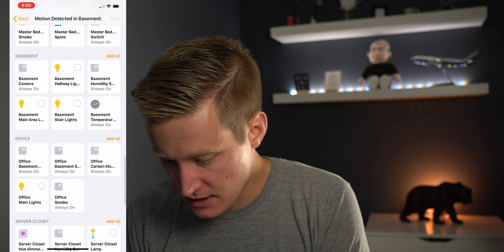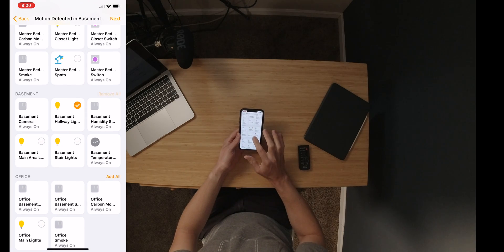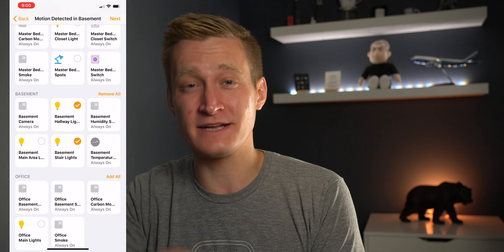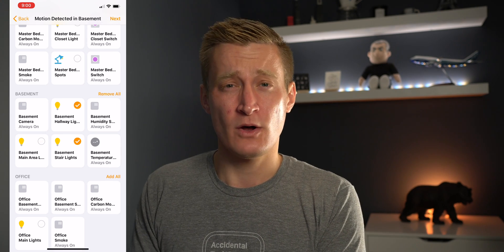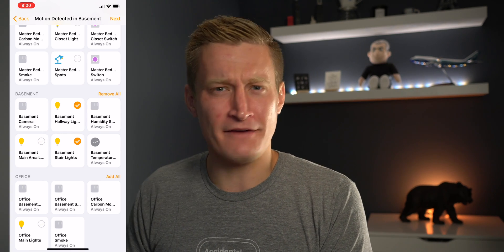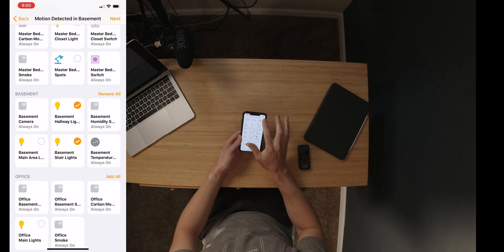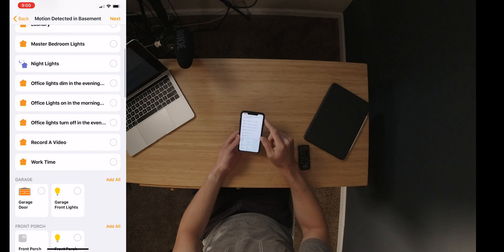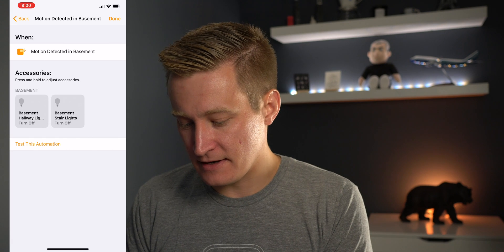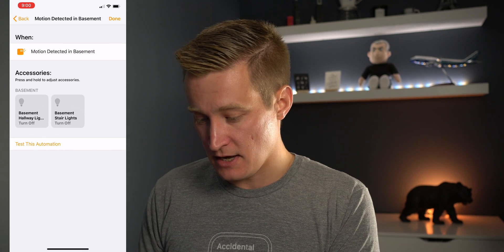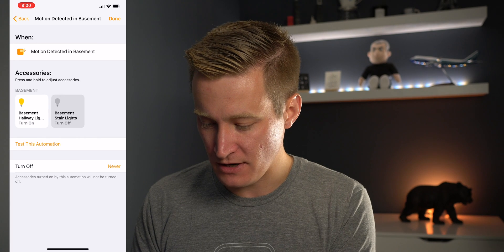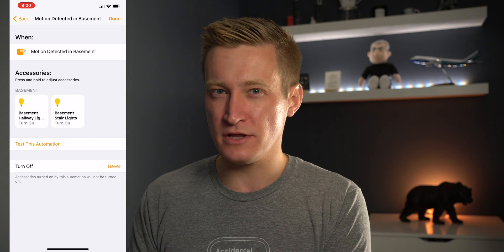Going down to the basement section, let's say I want this to turn on the basement hallway lights and the basement stair lights. When I start walking down the stairs, I want those lights to turn on so I can see my way into the basement without touching any light switches — maybe I'm carrying laundry. After selecting the accessories, keep in mind you can also trigger an entire scene here. I'll hit Next, and it will create the automation for 'motion detected in basement.' Right now it defaults to turning those lights off, but I actually want them on — it defaults to off because that's their current state.